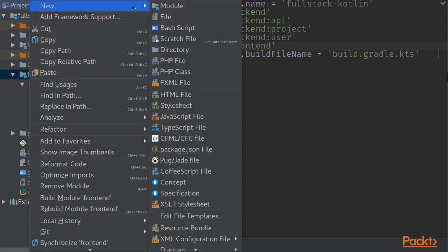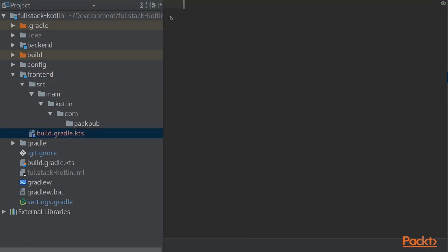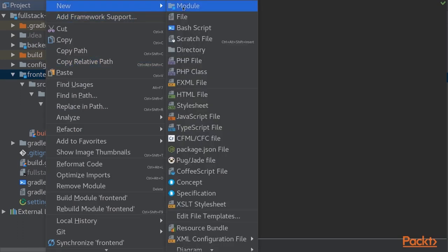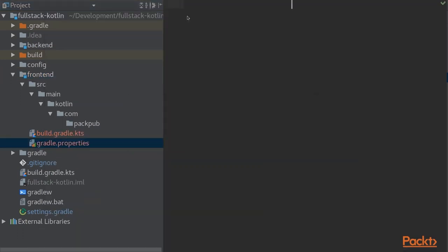To make that Gradle module work for us nicely we'll create a few new files in here. The first one of course being build.gradle.kts and the second one being gradle.properties.